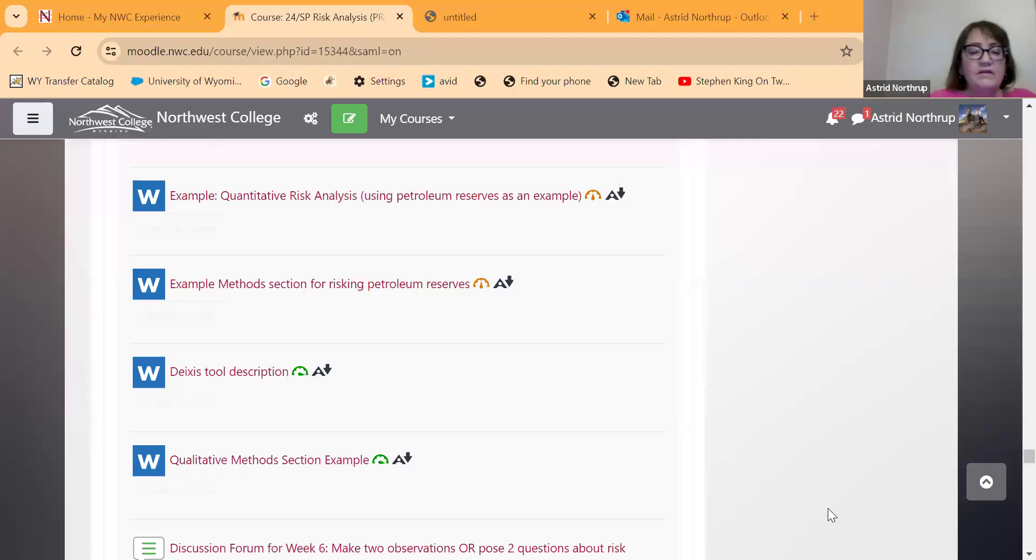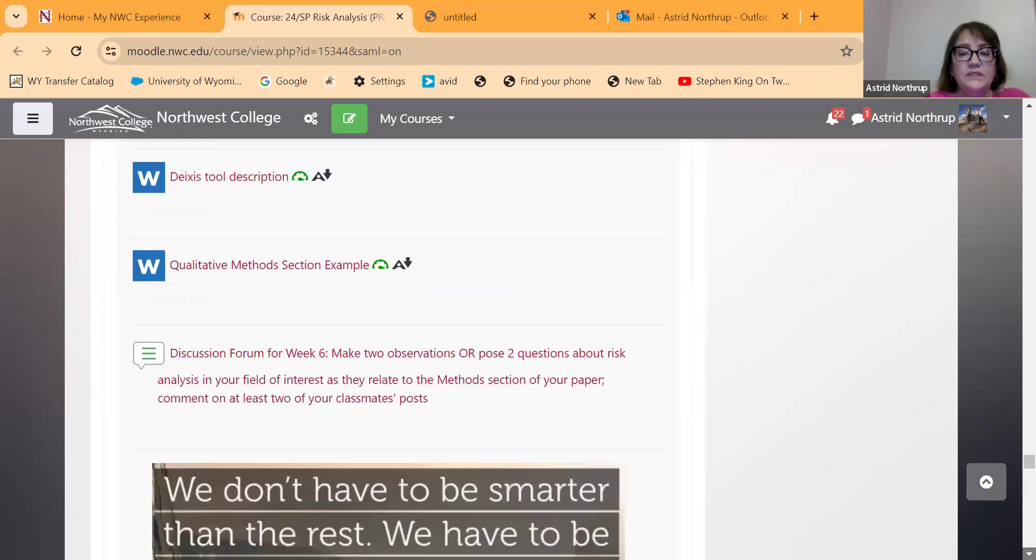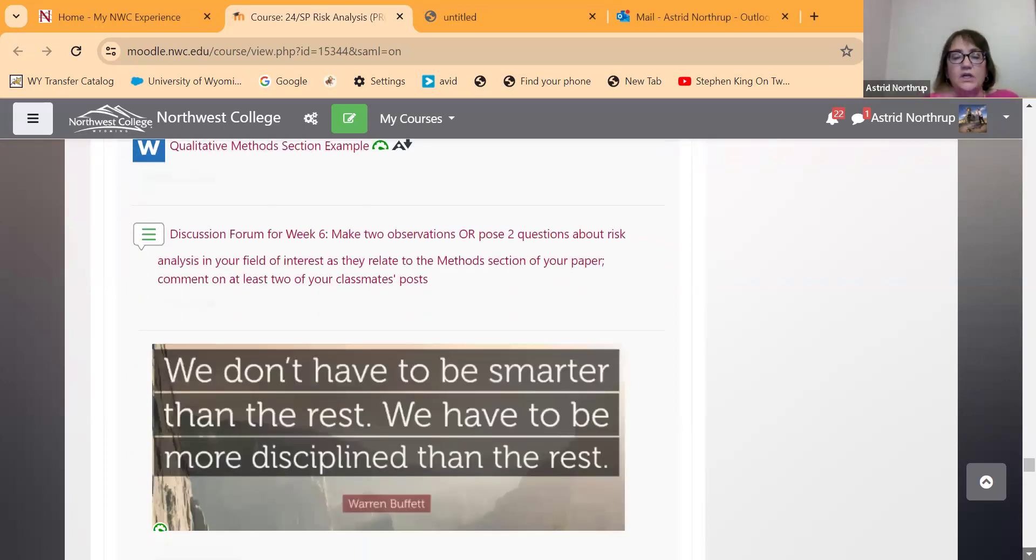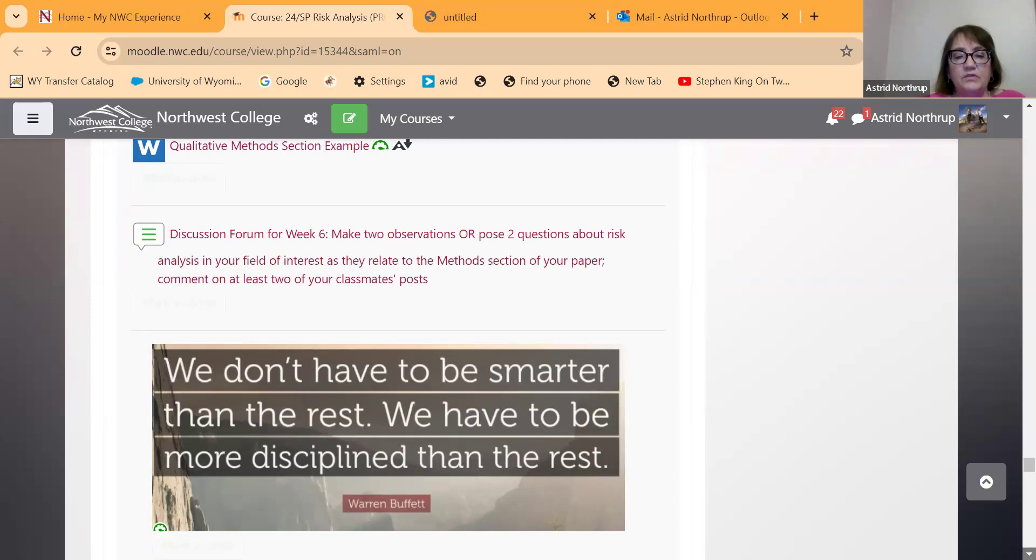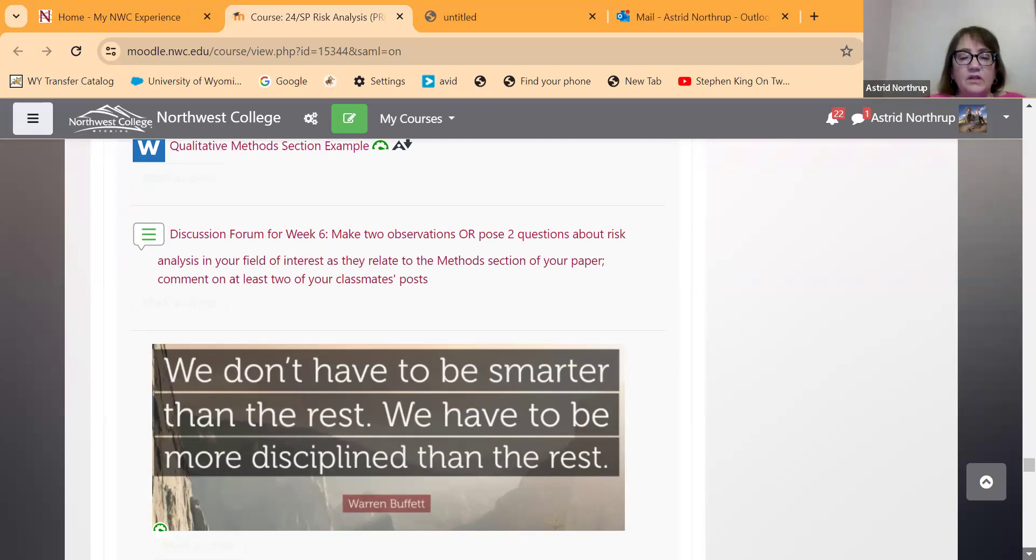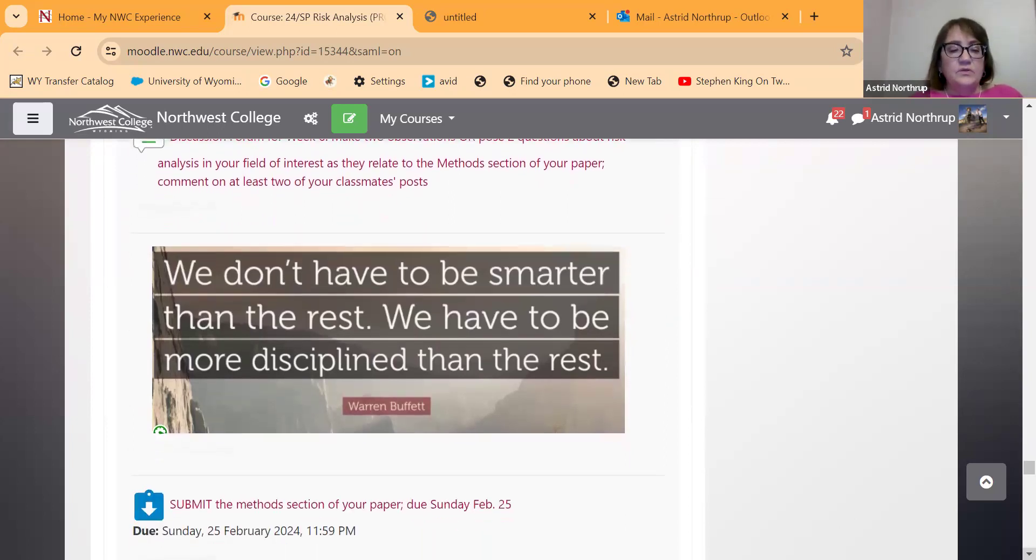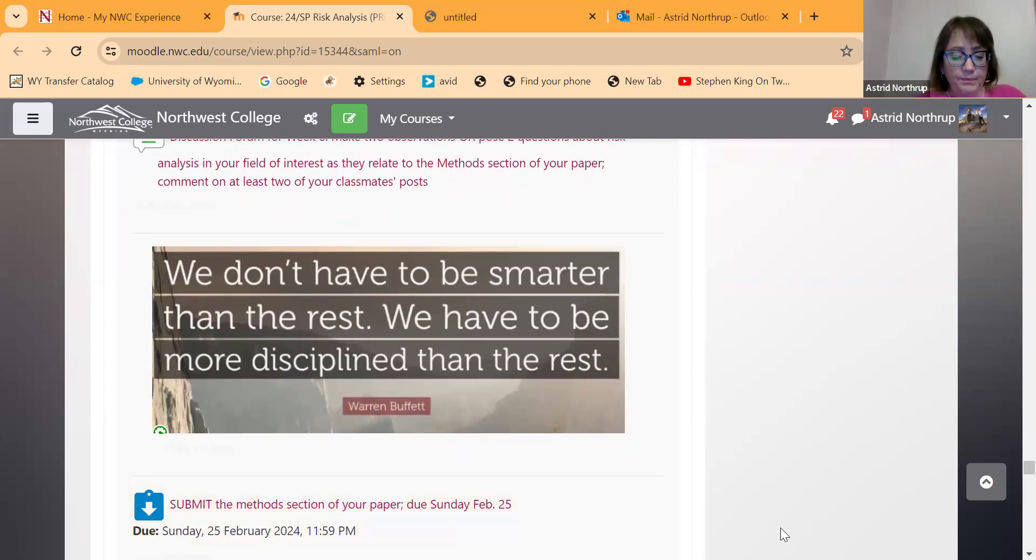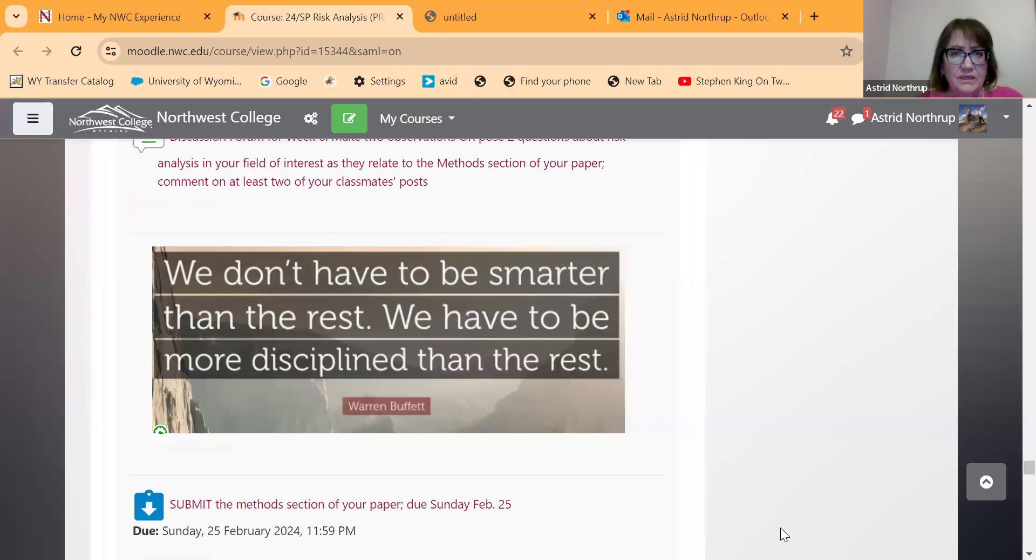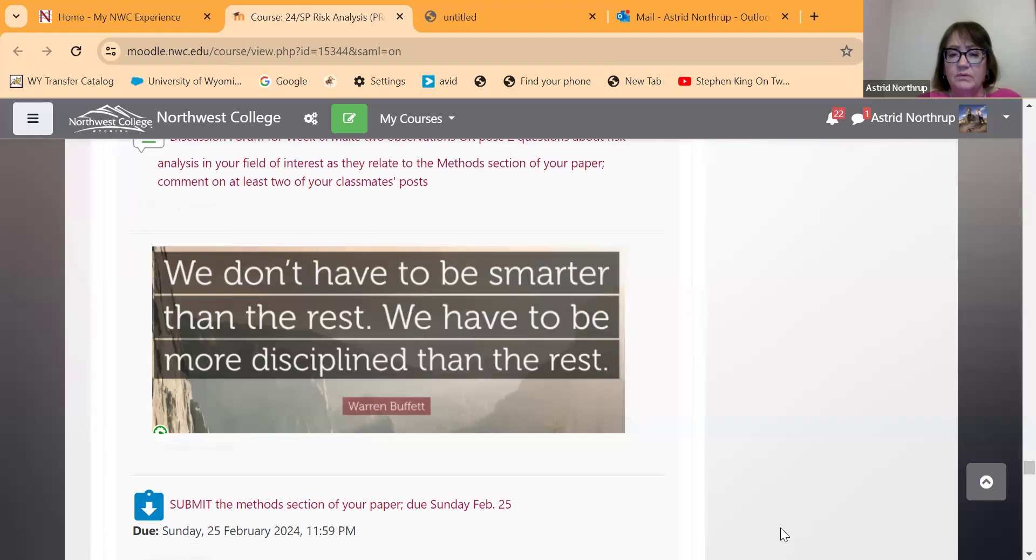All right. So this week, we have another discussion forum, which is just to talk about two questions about risk analysis in your field of interest. Just something that's interesting to you or that occurs to you through your reading, and then to comment on your classmates posts as well. And then there's also the method section itself, which I have as a due date this coming Sunday. But like I said, if you need an extra day or two, please let me know. I just always figure everybody in this classroom works for a living. And so it seems like maybe the weekends are the time when you would have time to do it. But if it doesn't work out that way, please let me know.